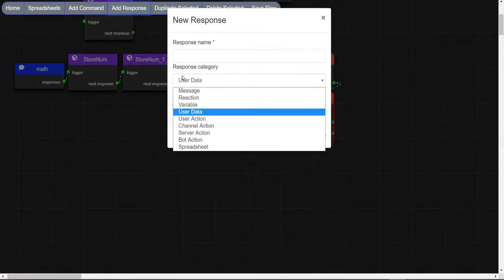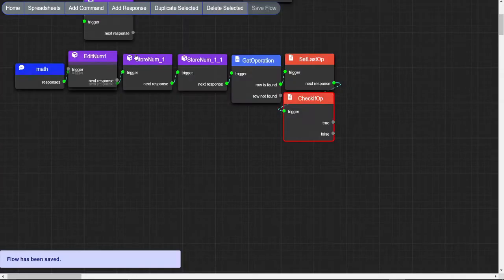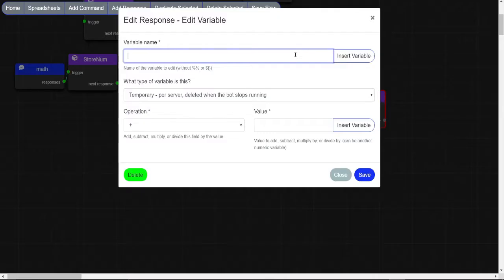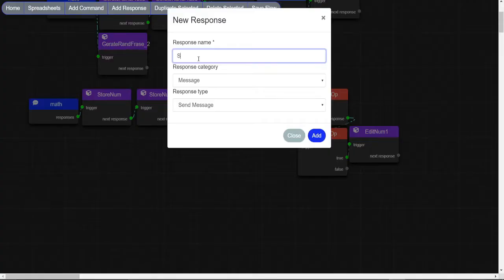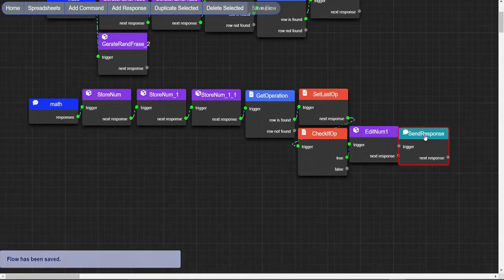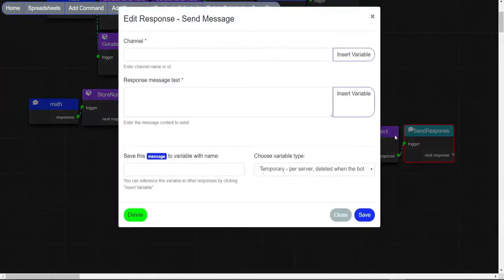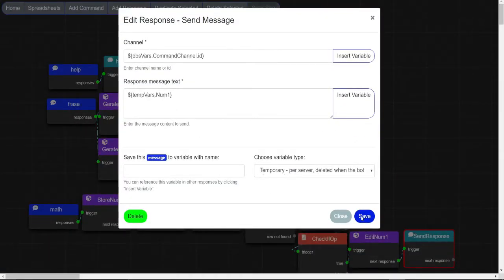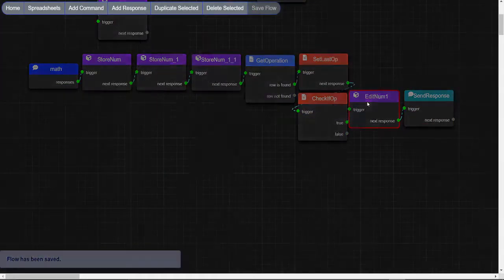Make an edit variable node and put this information in. Make a message node and put the num1 variable as the message.